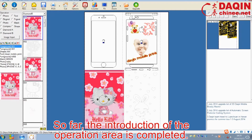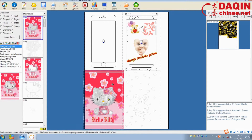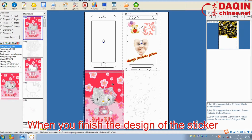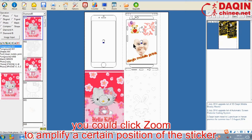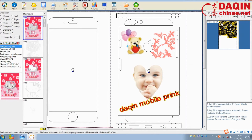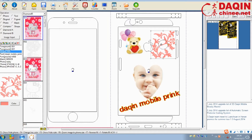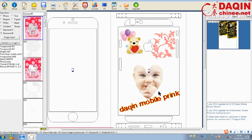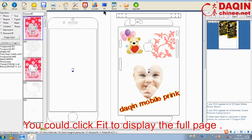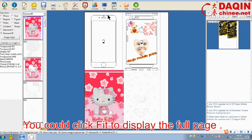So far, the introduction of the operation area is completed. When you finish the design of the sticker, you could click zoom to amplify a certain position of the sticker in order to check the detail of your design. You could click fit to display the full page.